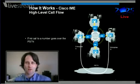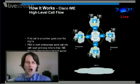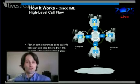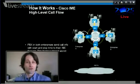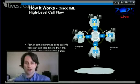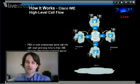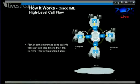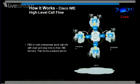When that call ends, both enterprise A and B know the start and stop time of that call. That forms some information that they can use as a shared secret. They can leverage that up into knowing that both parties saw that call.